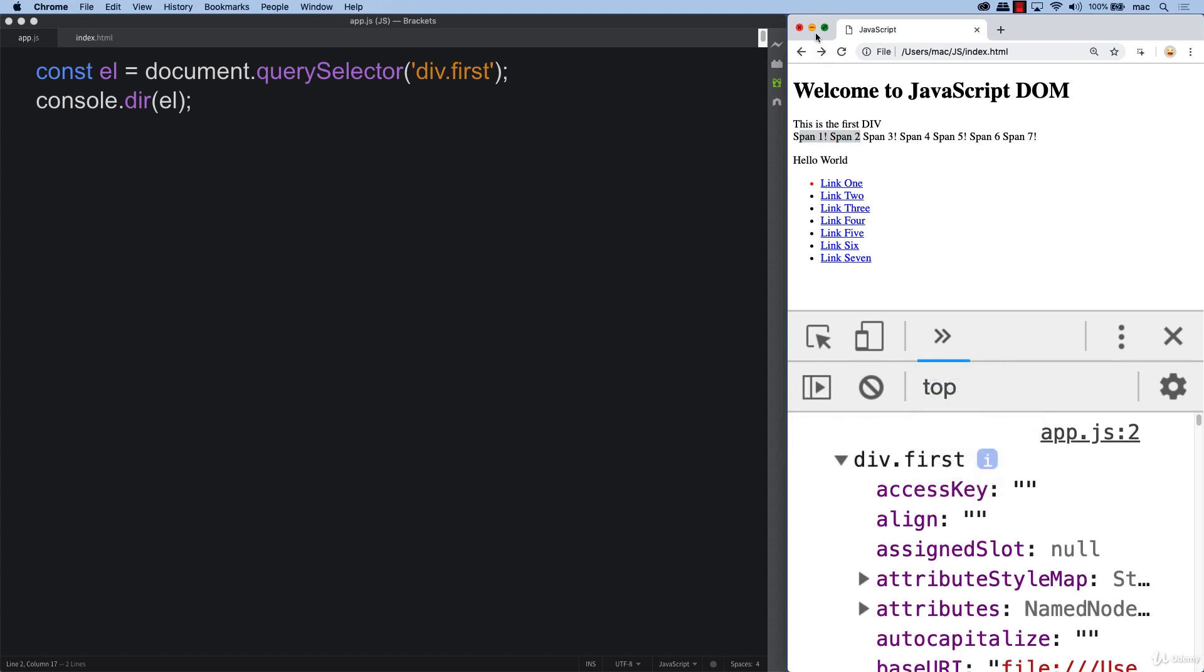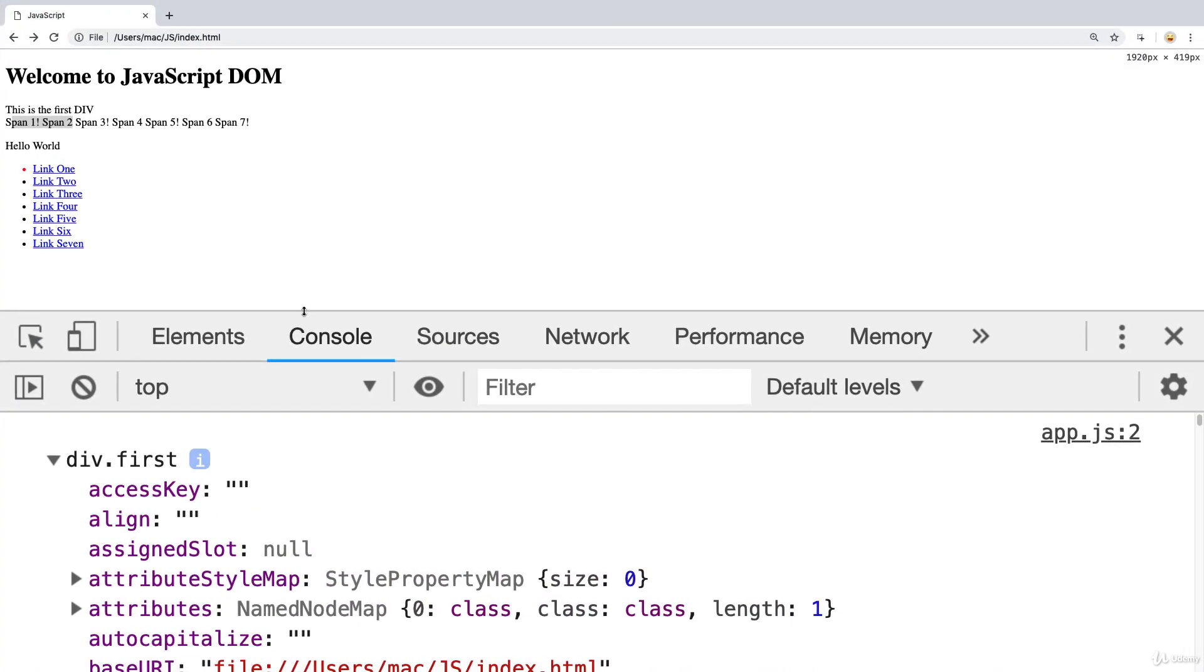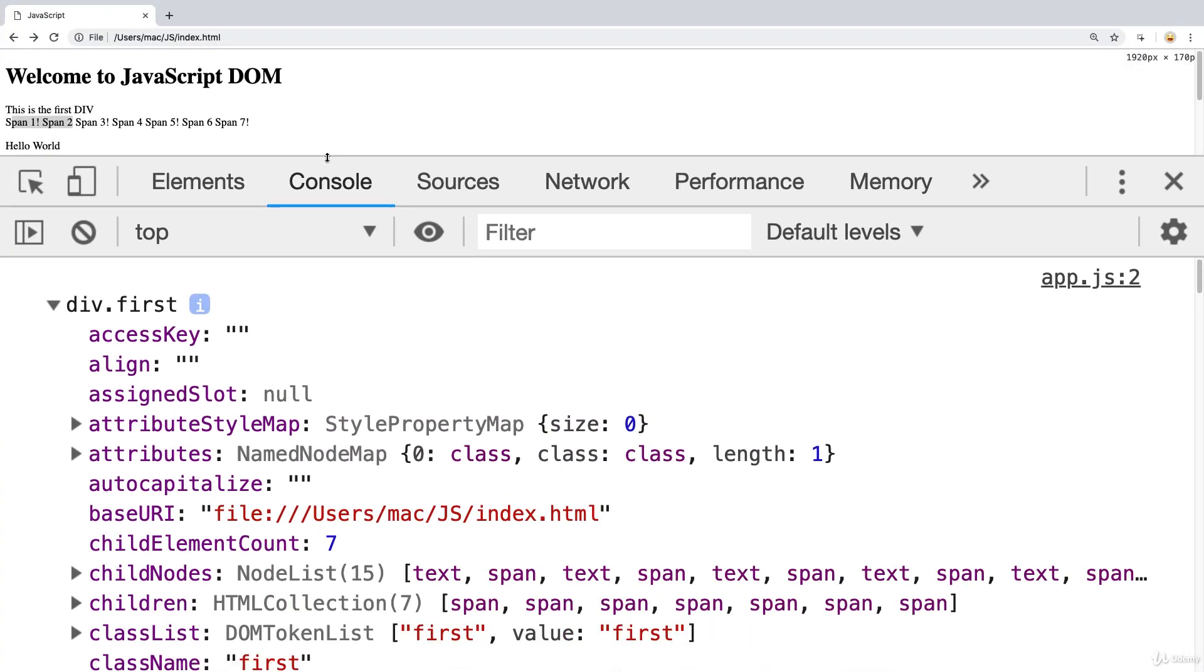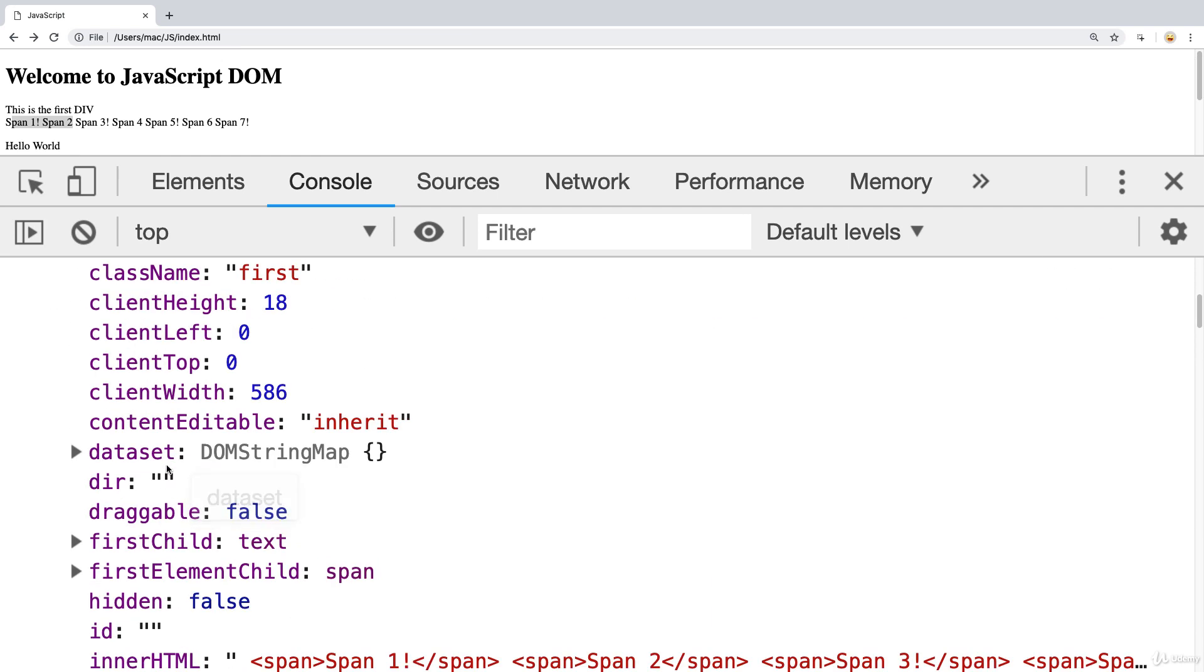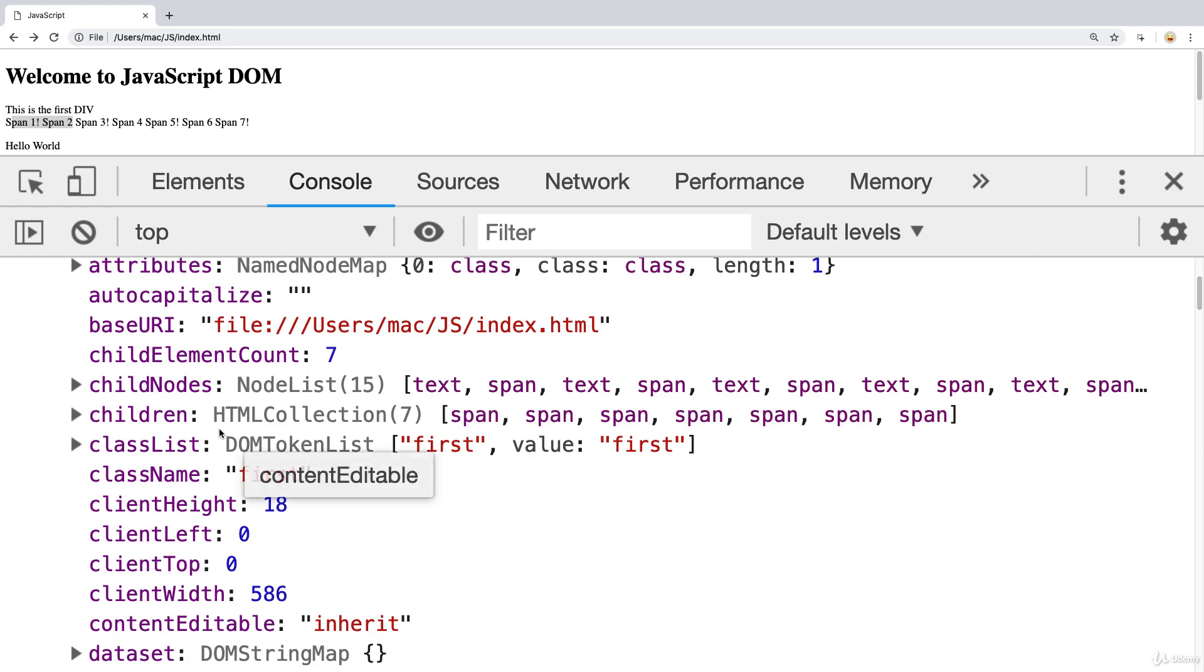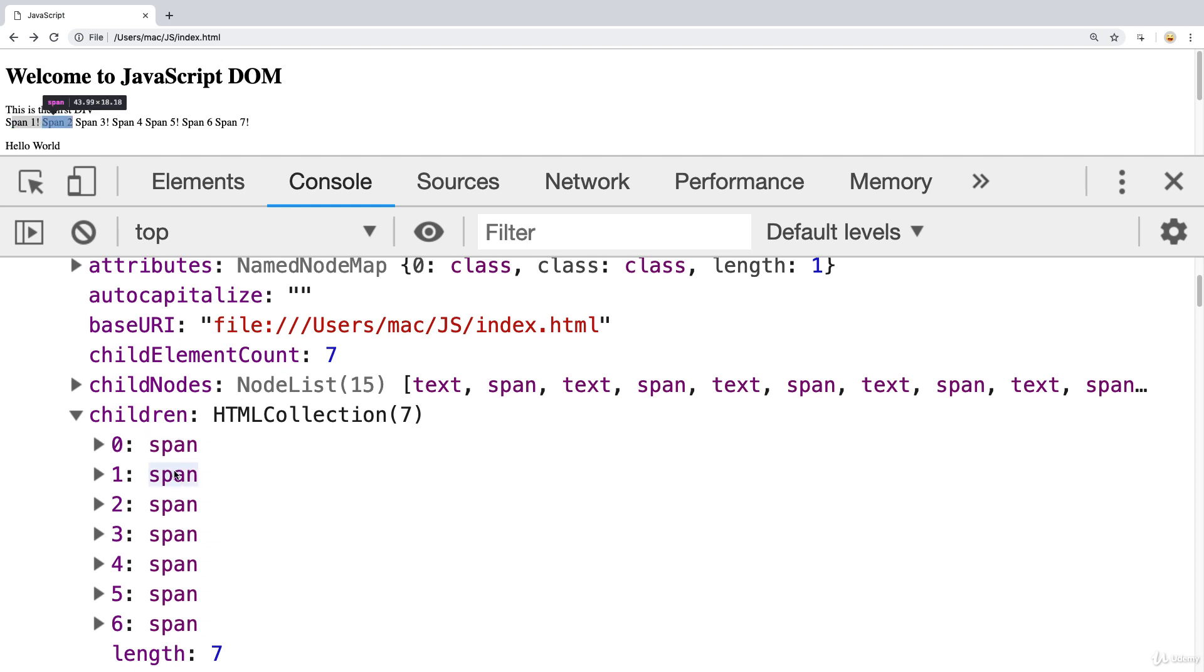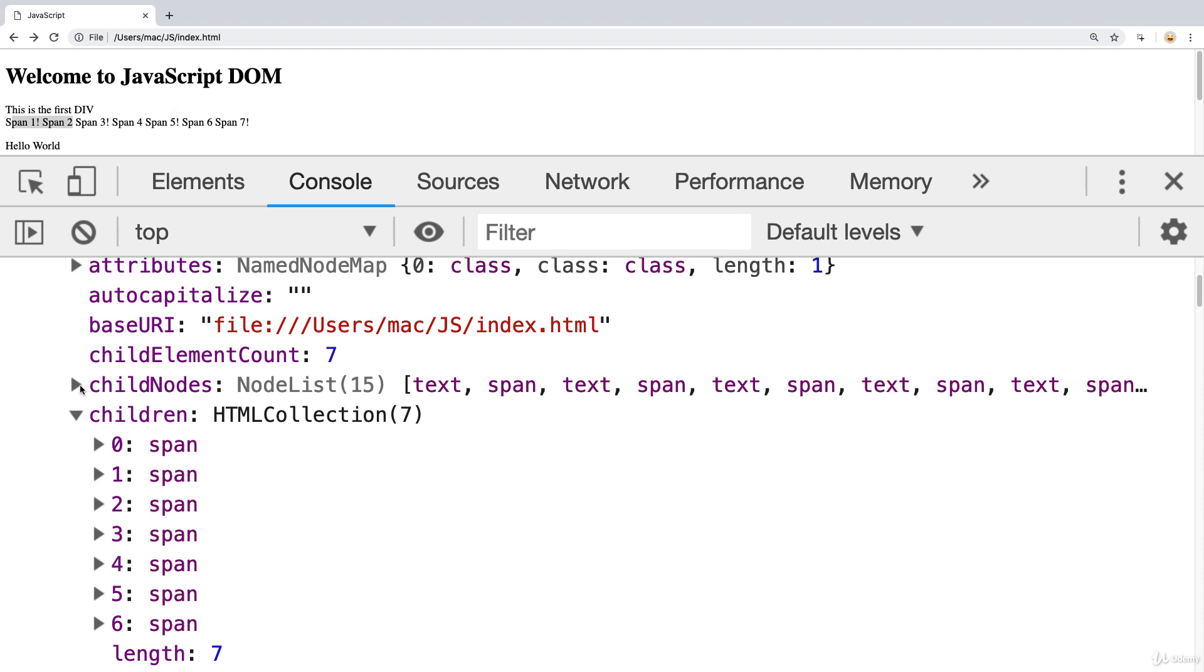As we look through the element, there's a lot of information being returned. We've got child nodes where there's 15 of them, and there's children where there's only seven of those. The children are all referring to the different elements contained within that particular parent that we've selected.